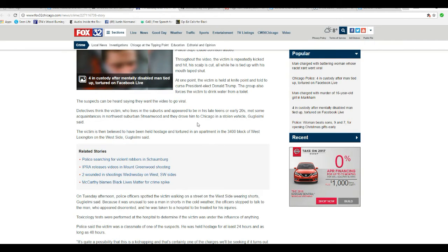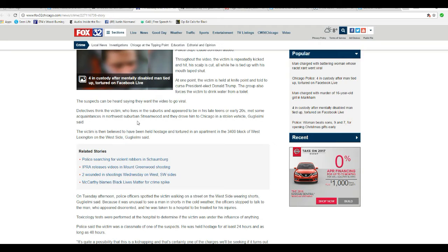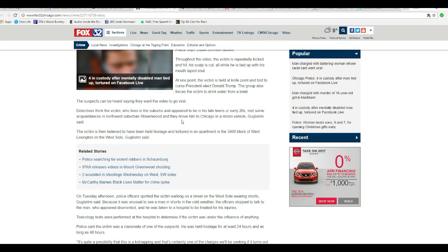Detectives think the victim, who lives in a suburb and appears to be in his late teens or early twenties, met some acquaintances in northwest suburban Streamwood, and they drove him to Chicago in a stolen vehicle.